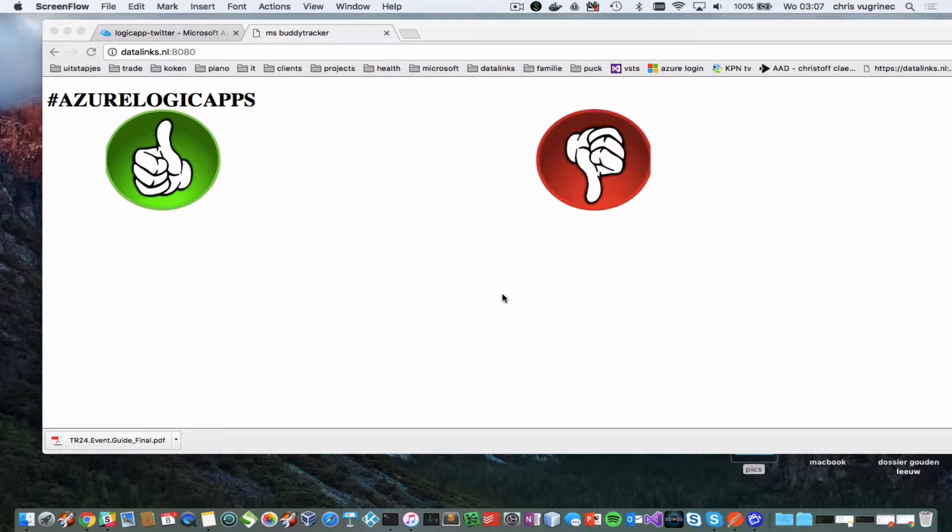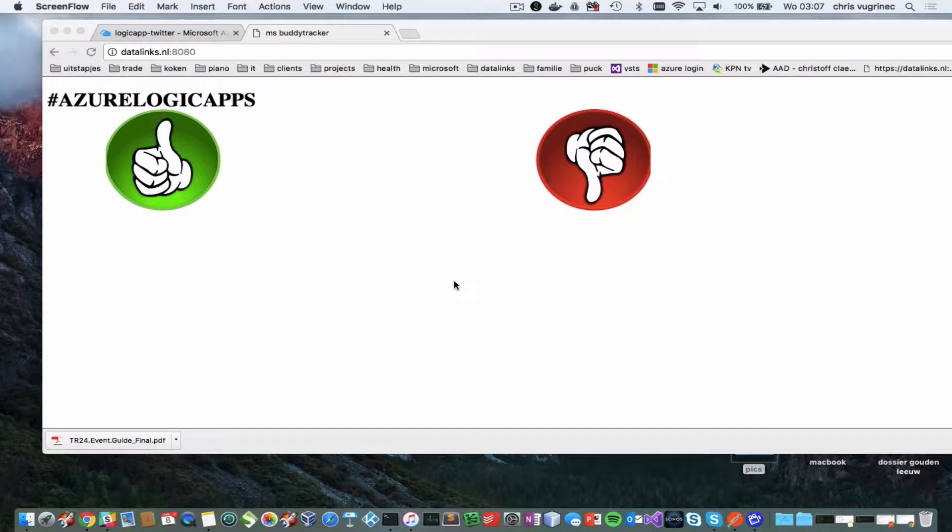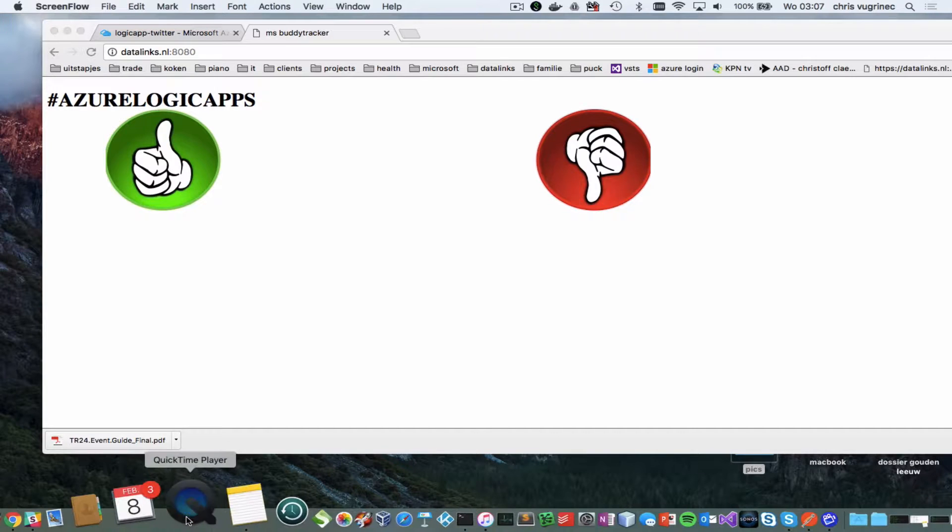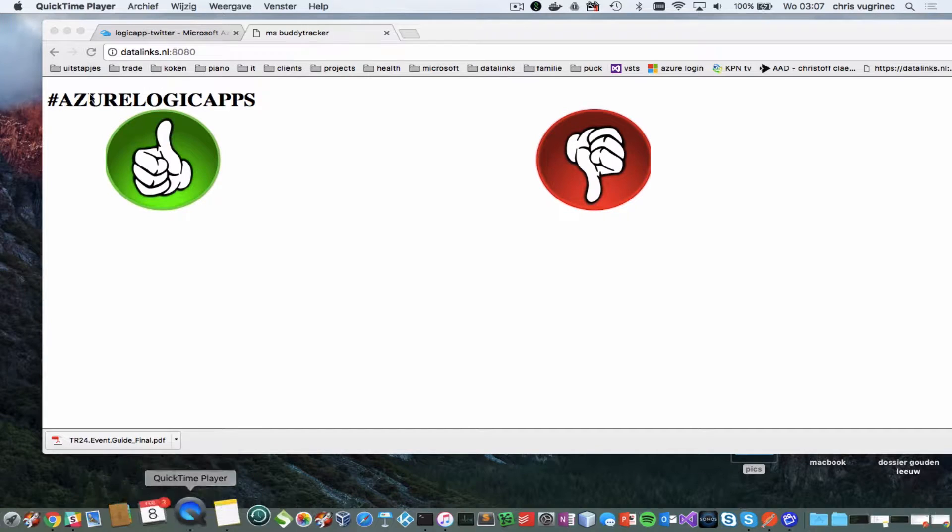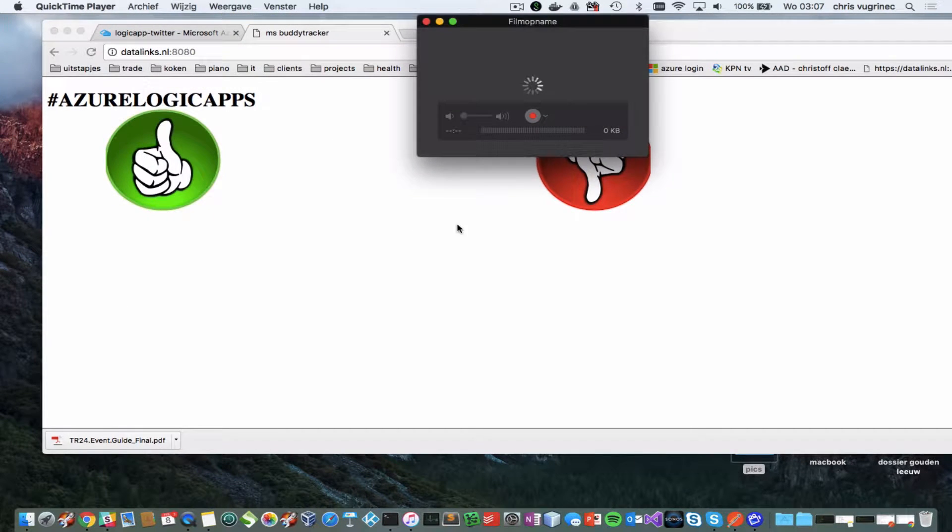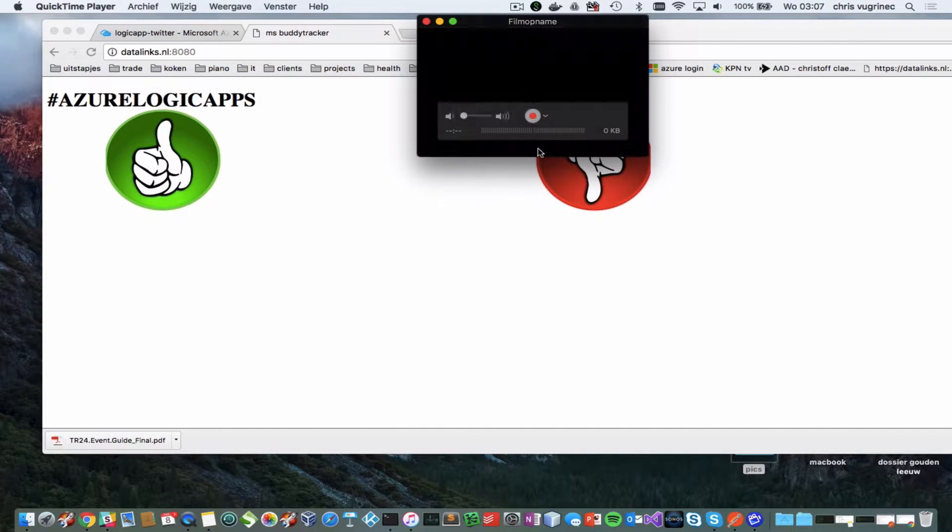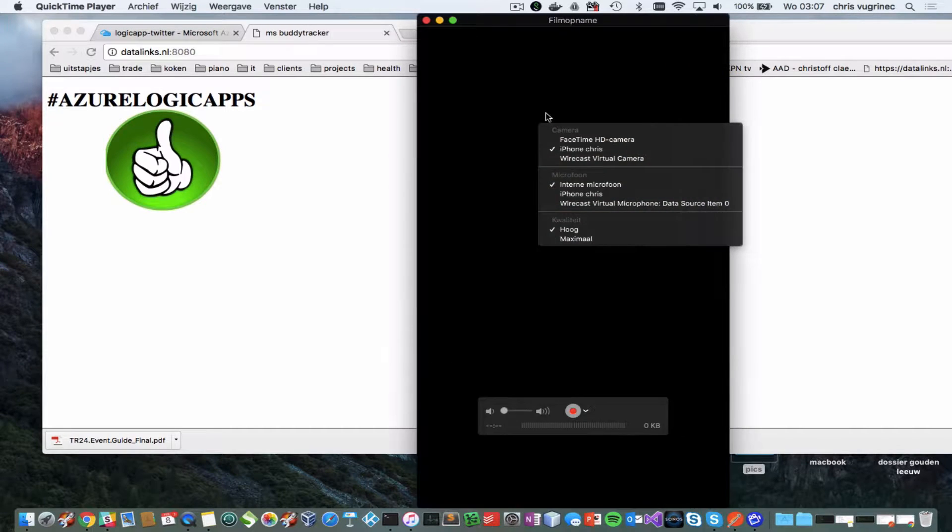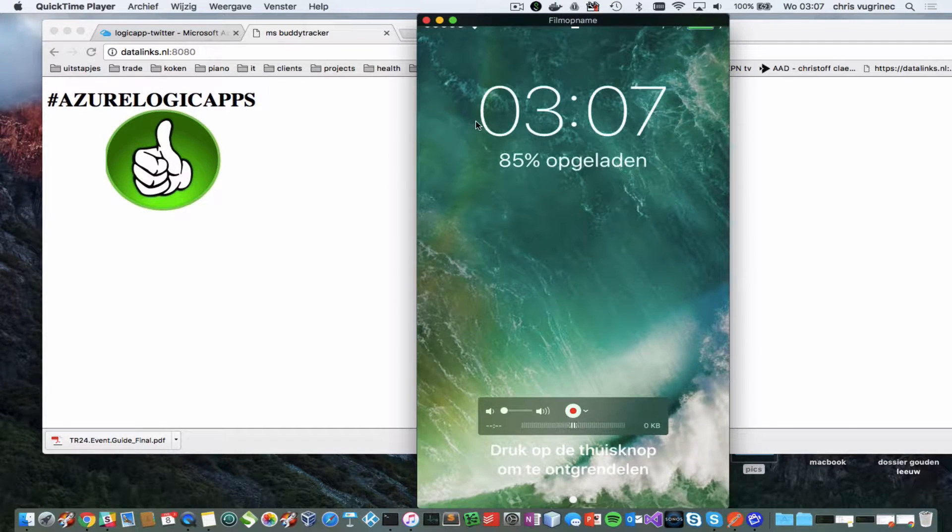Hi, today I'd like to show you a demo which I made using Logic Apps on Azure. So for that I will need my phone. Connected to my phone. Let me see. Yeah, here we go.